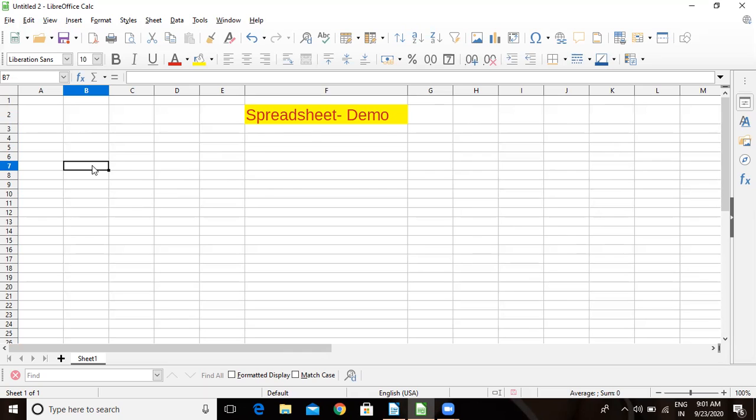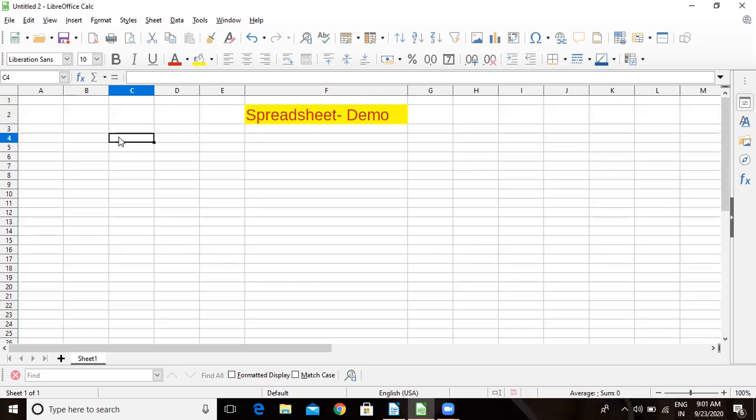All these are cells. Wherever I place the cursor, it will become the active cell. We can see the boundaries are dark. This is the active cell. On the formula bar here you can see C4. This is the name of the cell. Each and every cell has a unique address.